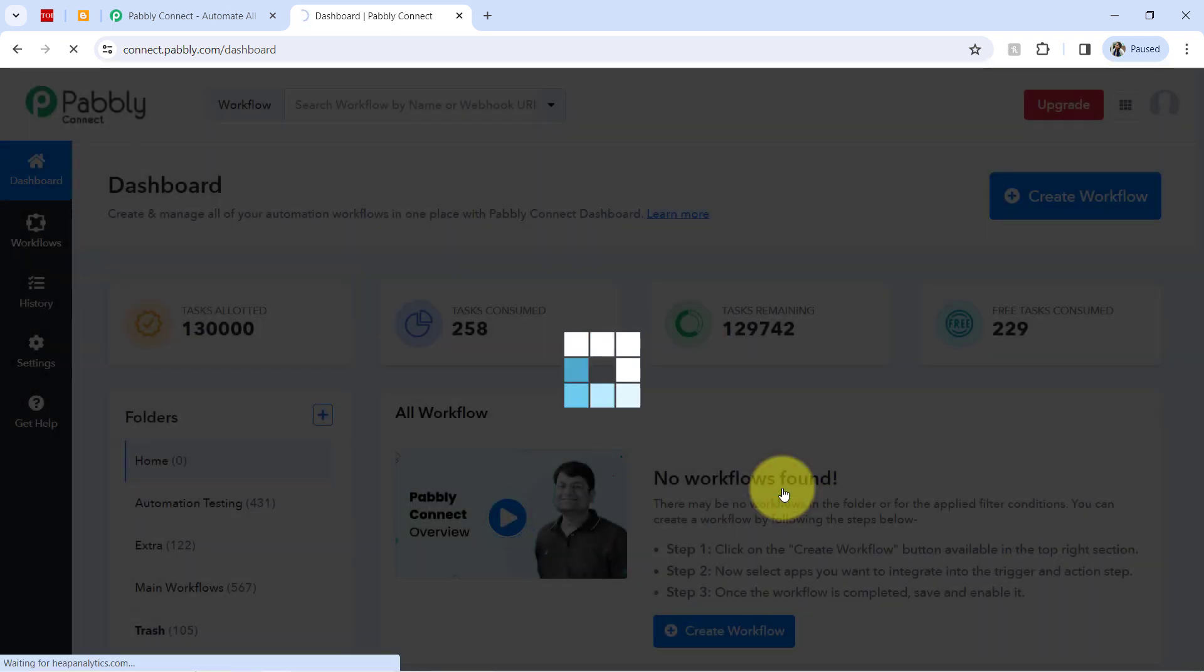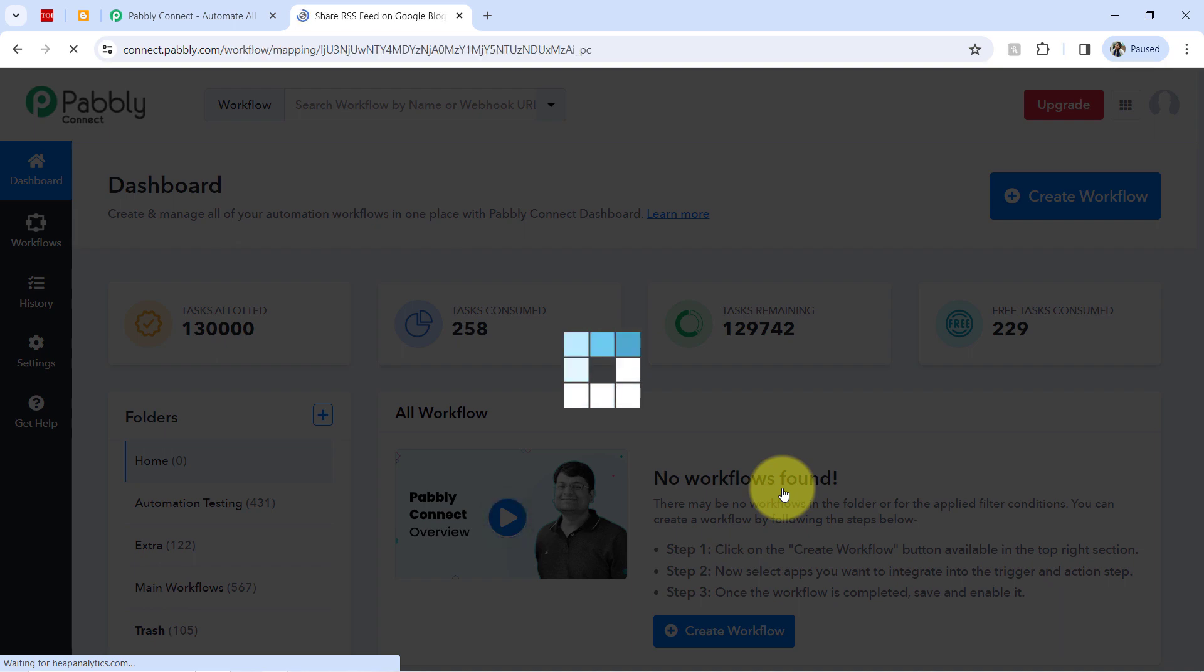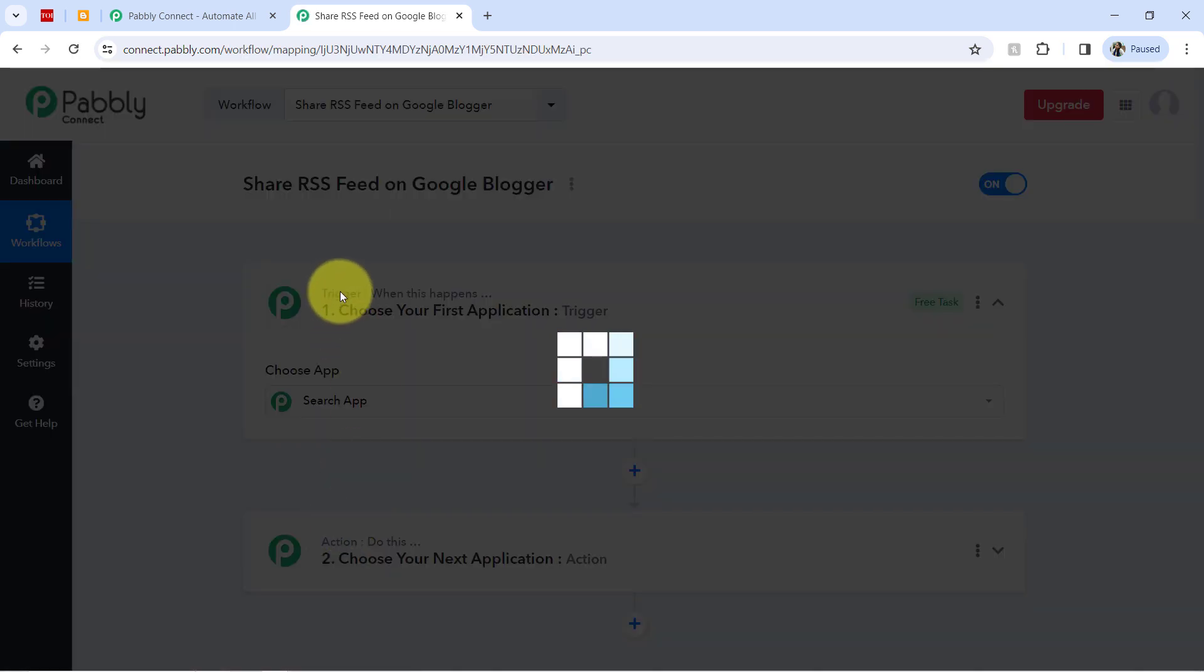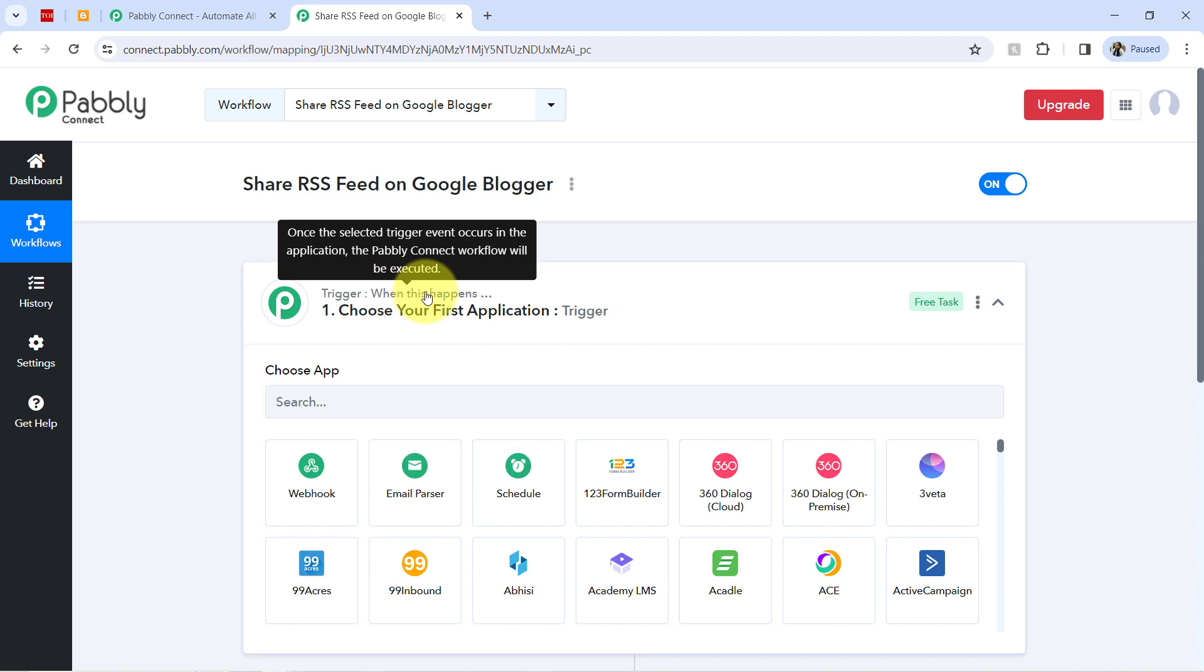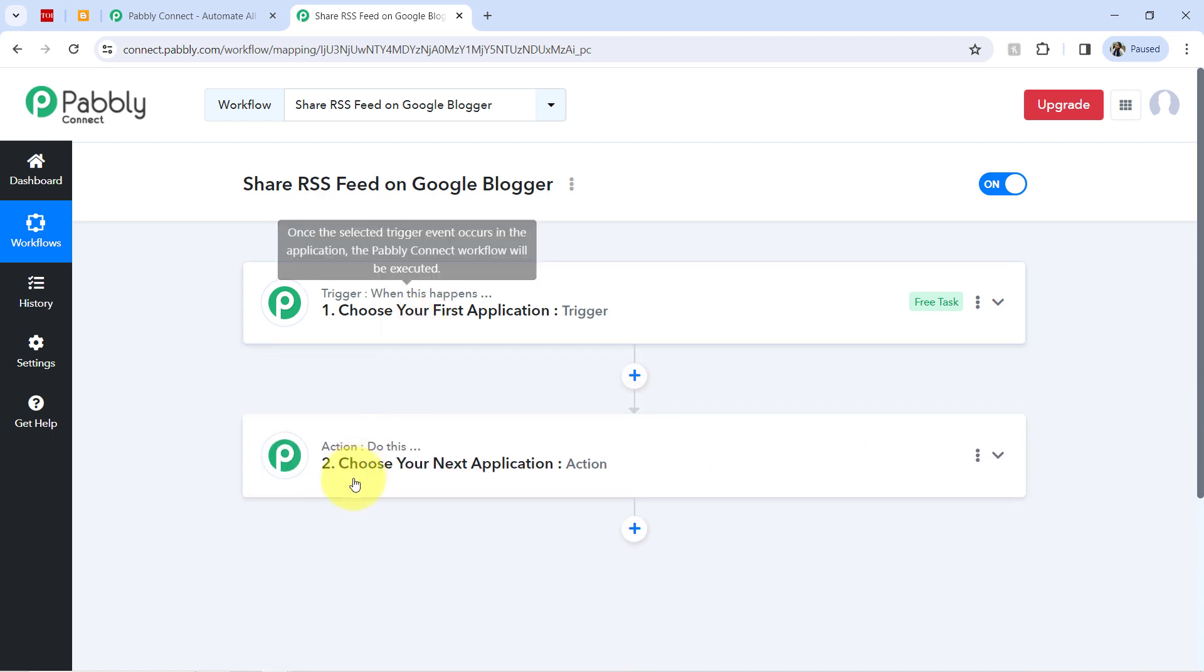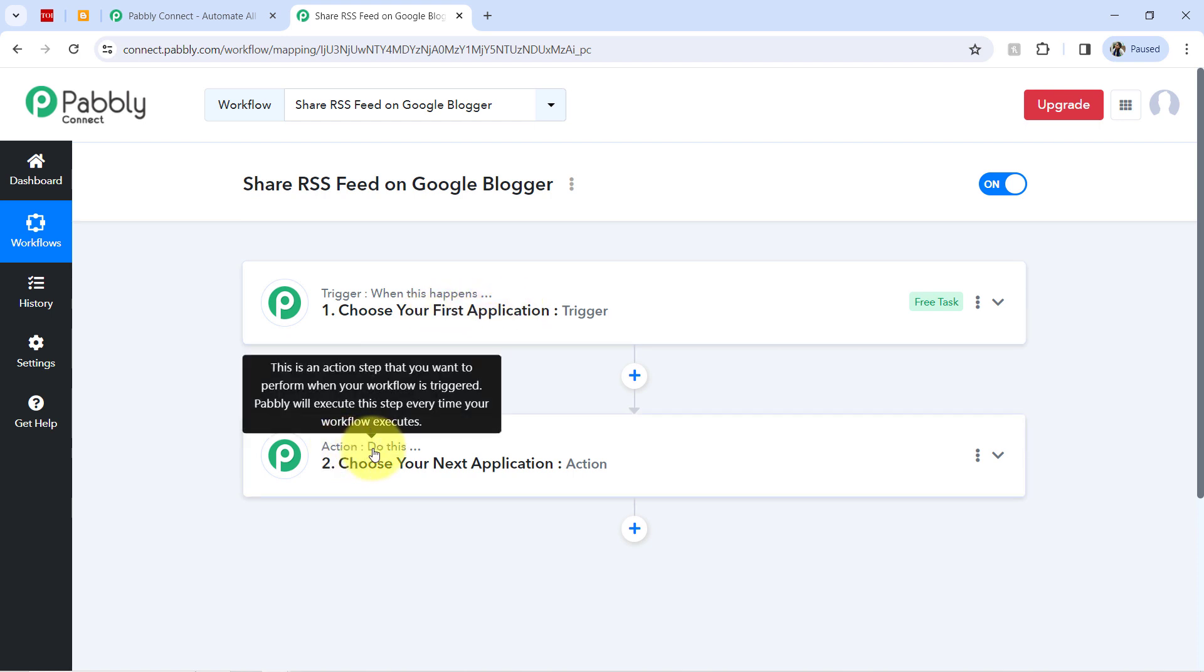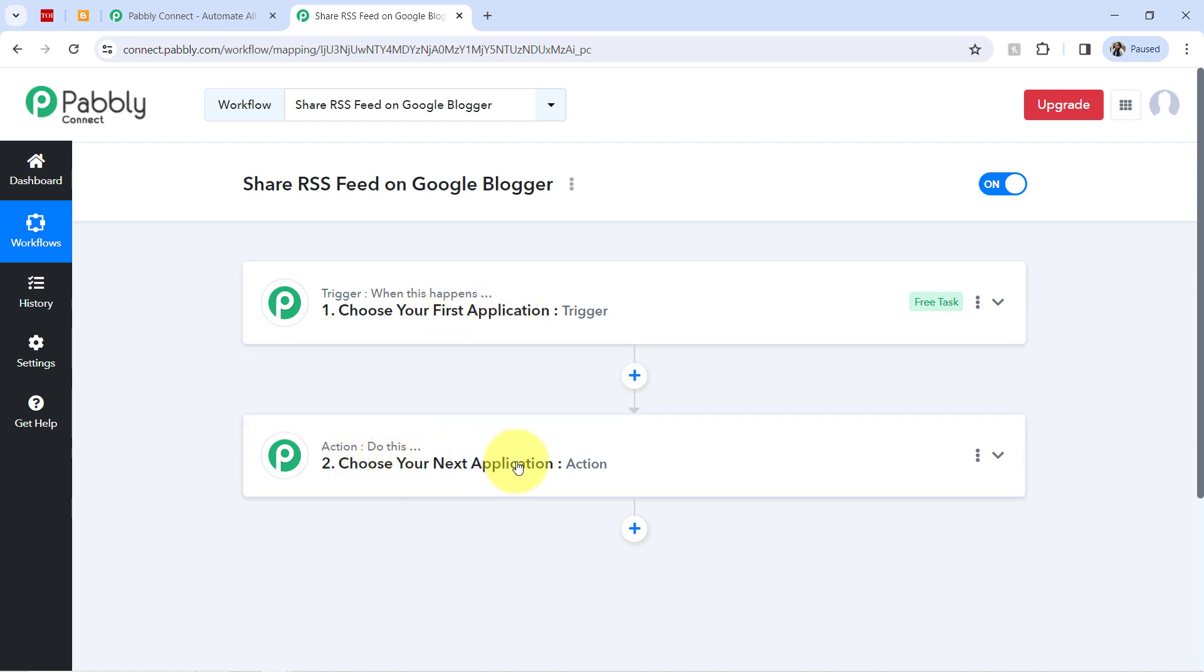And after that, you will find two boxes. So these boxes are called as trigger and action and here the trigger means when this happens and action means do this. So whenever something happen in your first application, then automatically do this in your next application.